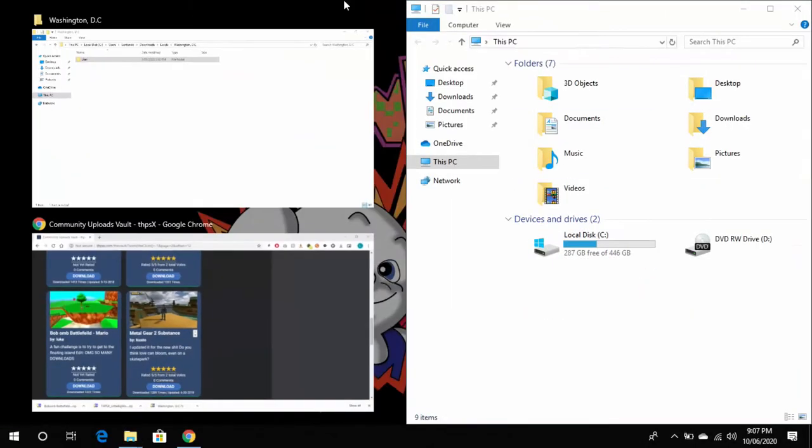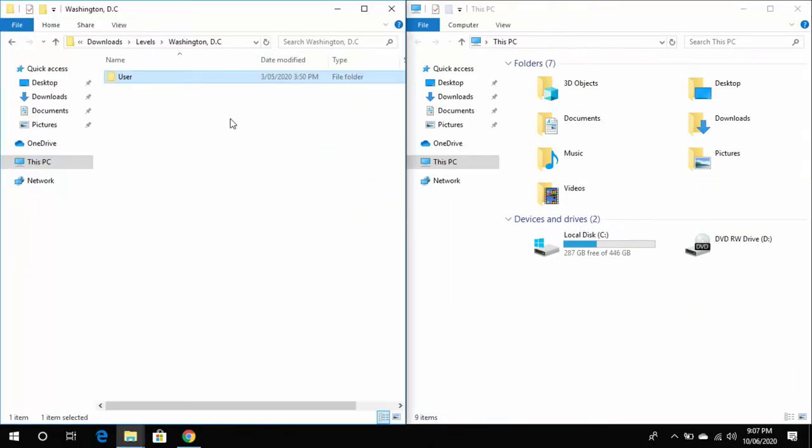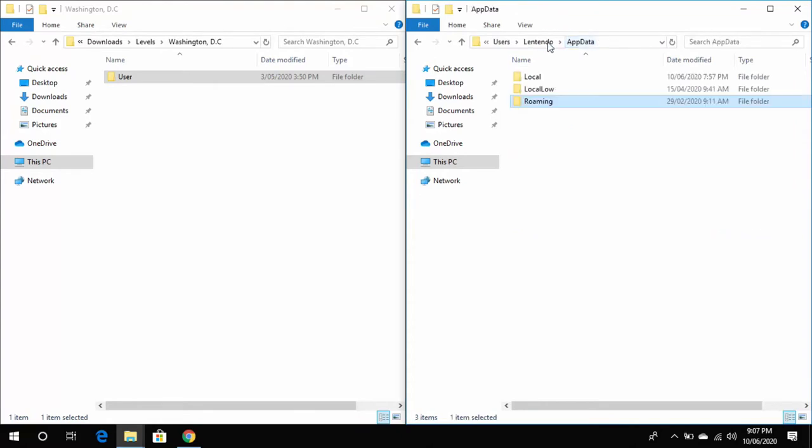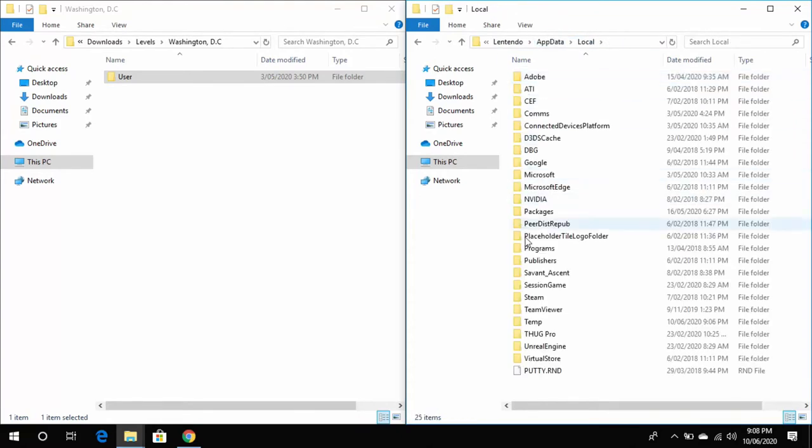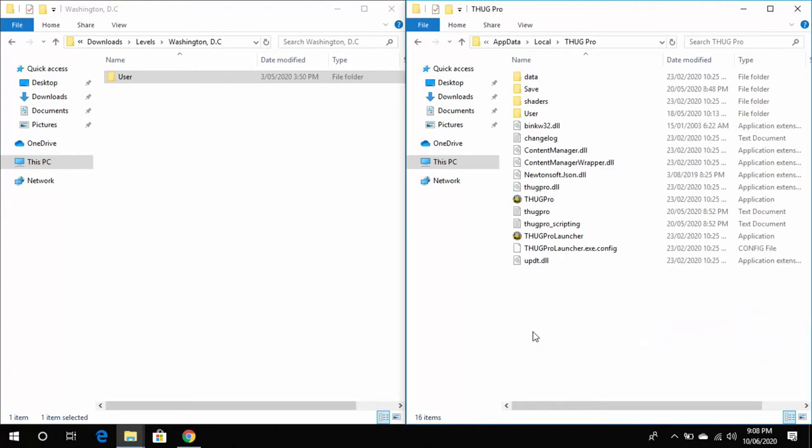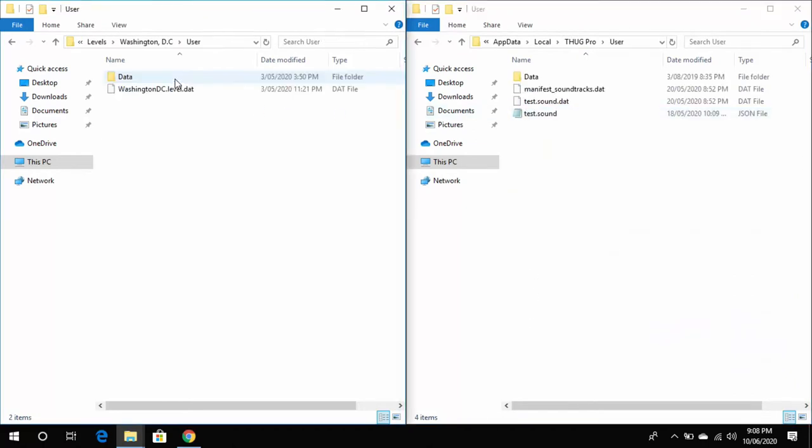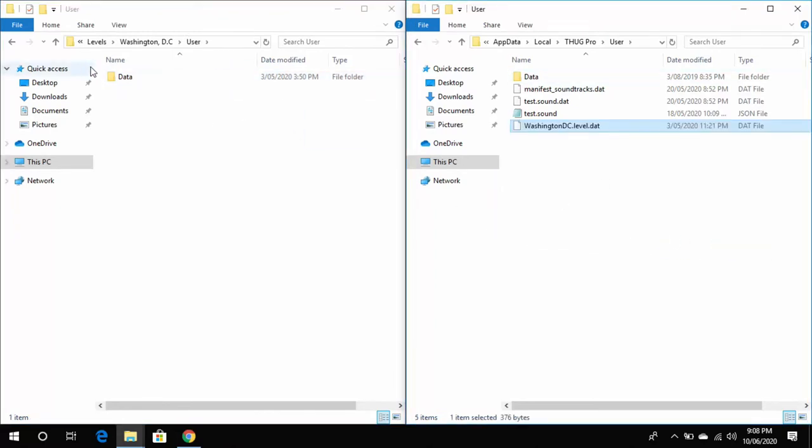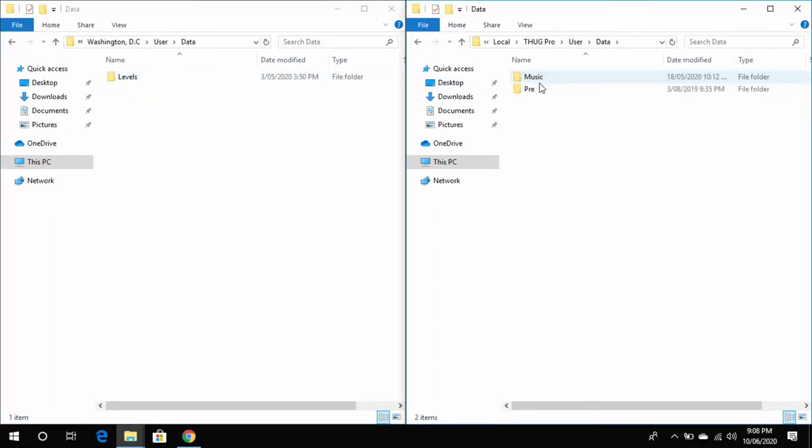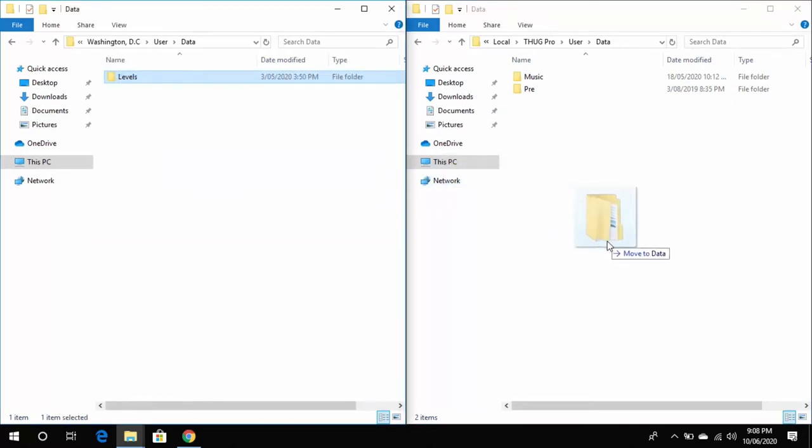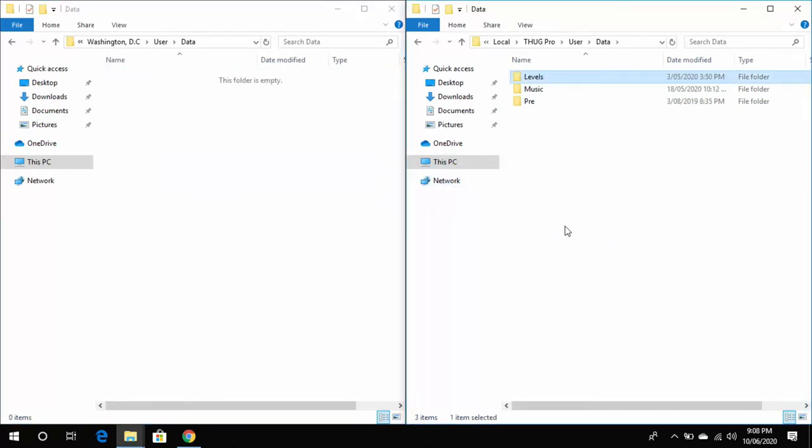Now the easiest way to get here is to type in %appdata% at the top of the Explorer window. This will take you to the Roaming app data. You will need to go back one and go into the Local app data. Then you want to click on your ThugPro folder and then your User folder. Now if we go back to our extracted folder, you can see here the Washington_DC.level.dat file needs to be copied into the User folder of ThugPro. And then inside the Data folder you can see the Levels folder. This needs to be copied into the Data folder of ThugPro. And that's pretty much all there is to this new method. You can now open up ThugPro and play your level.